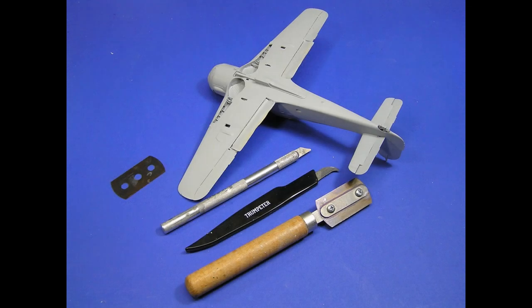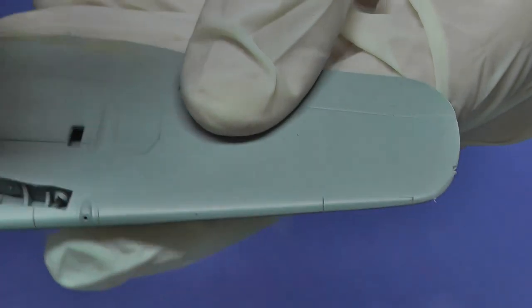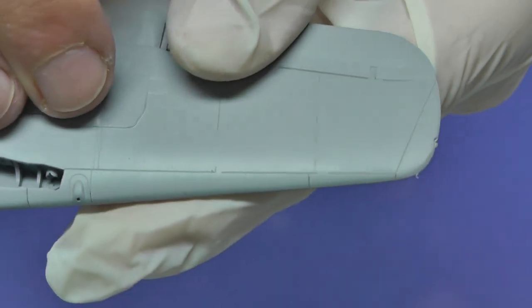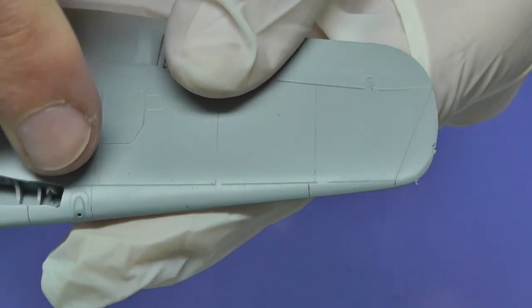Greetings to the third video tutorial. Today it will be restoring engravings and riveting.